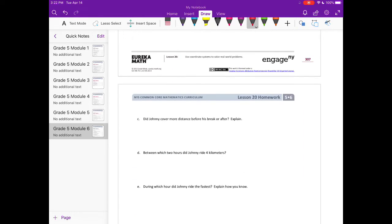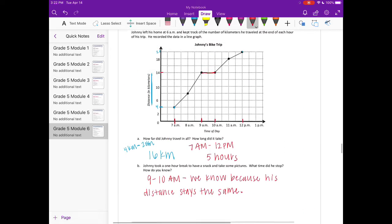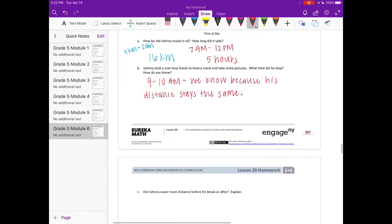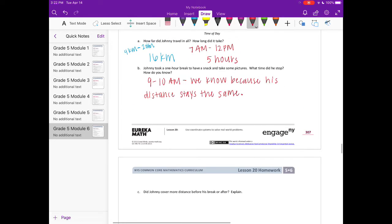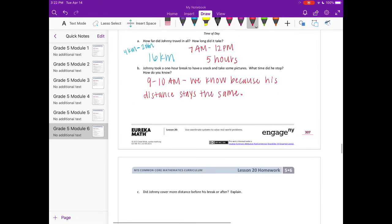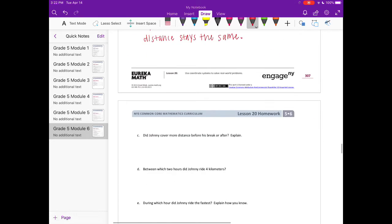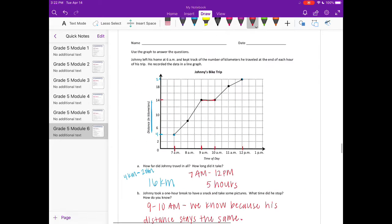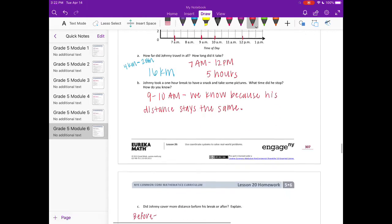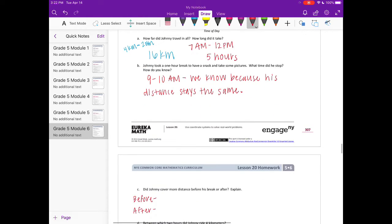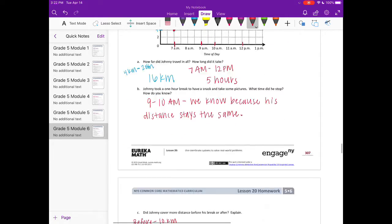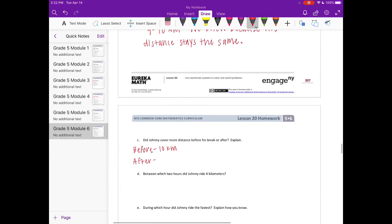Did C, did Johnny cover more distance before his break or after? Explain. So we're looking for the distance before the break and after. So let's just look for before, and then we'll find after. And we're looking for distance. So the distance before the break is here, starts at 4 kilometers to 14 kilometers. So that's 10 kilometers. And then after, it is 14 kilometers to 20. So that's 6 kilometers.